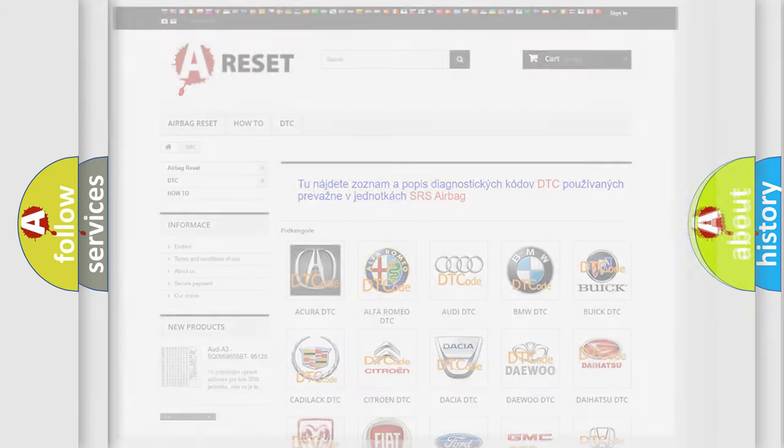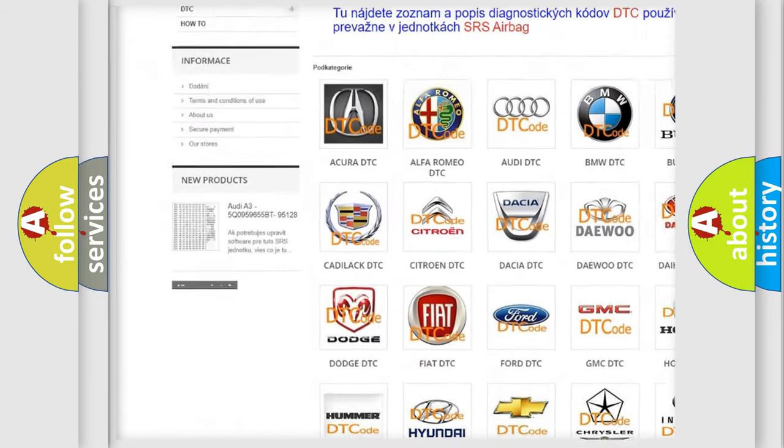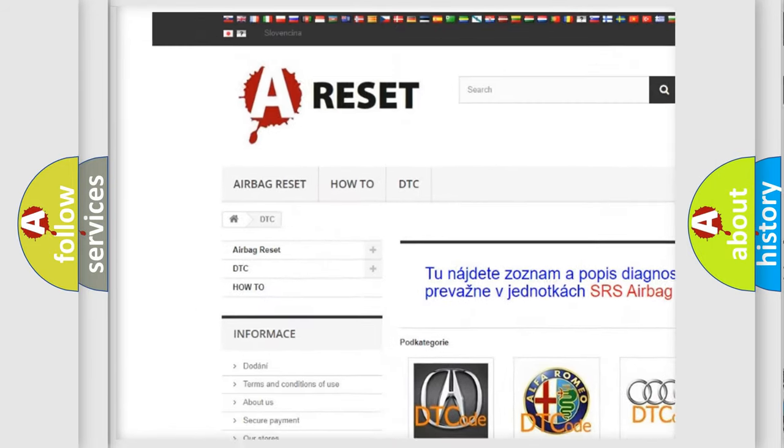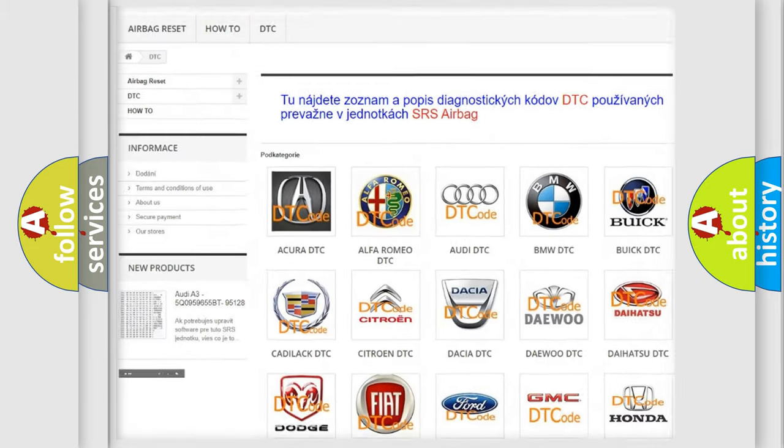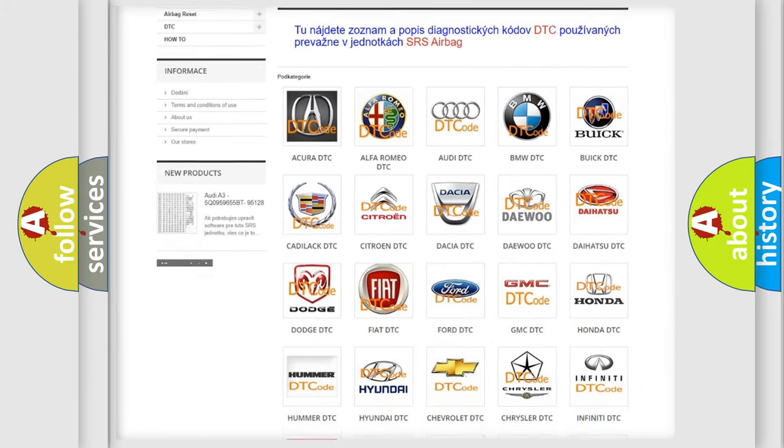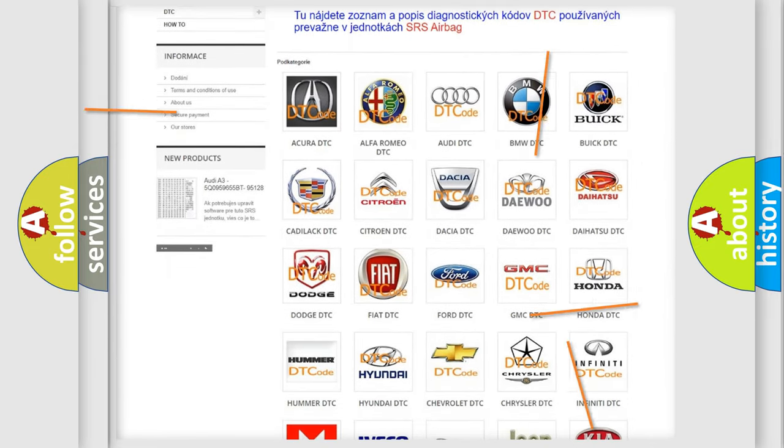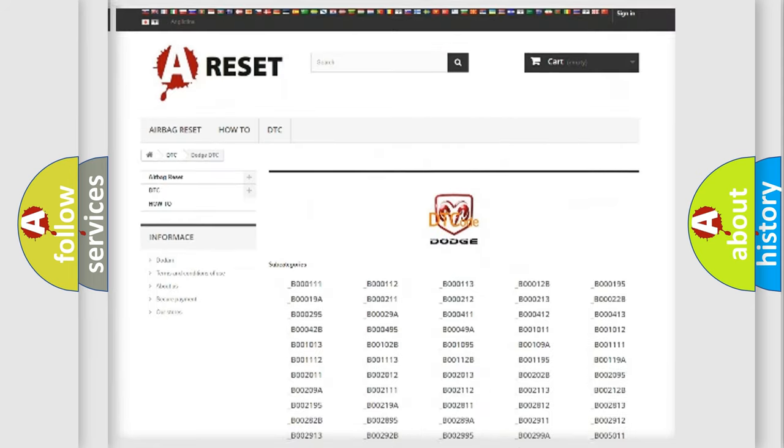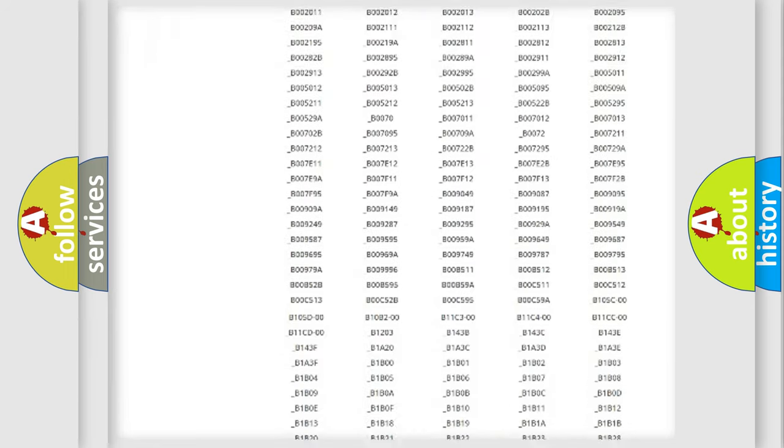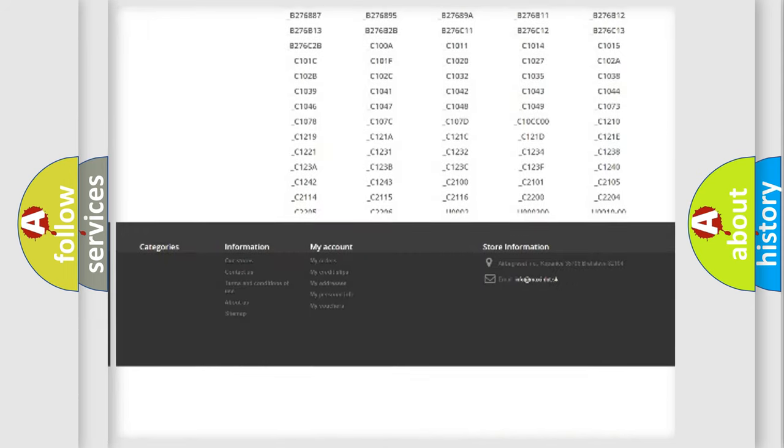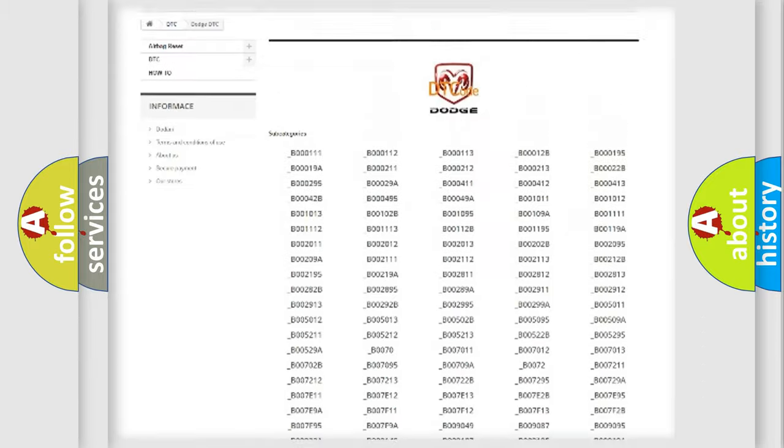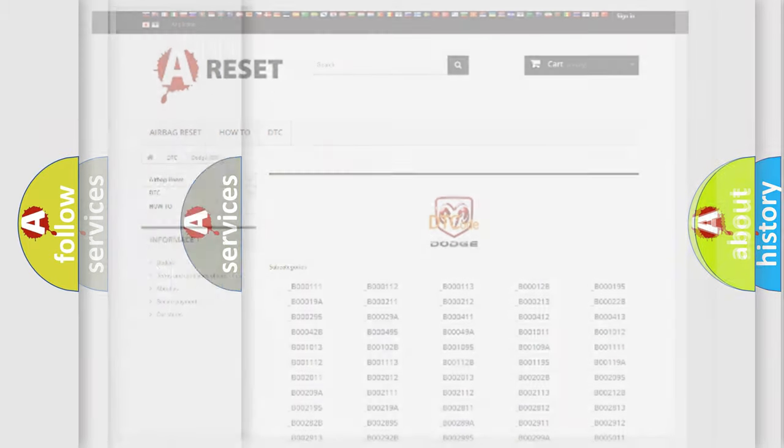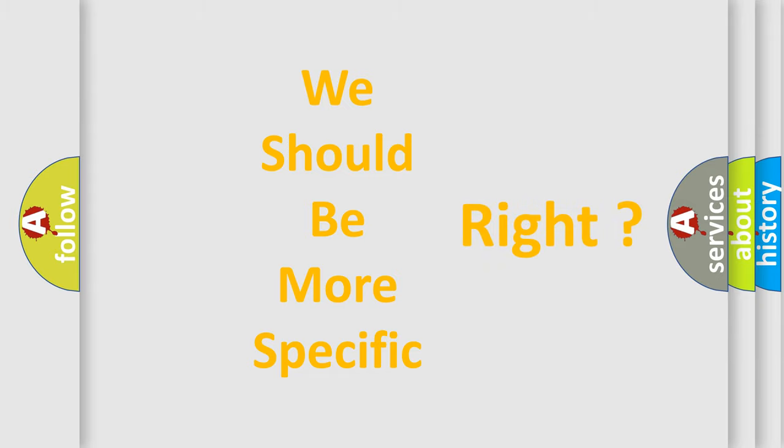Our website airbagreset.sk produces useful videos for you. You do not have to go through the OBD2 protocol anymore to know how to troubleshoot any car breakdown. You will find all the diagnostic codes that can be diagnosed in Dodge vehicles, and many other useful things. The following demonstration will help you look into the world of software for car control units.